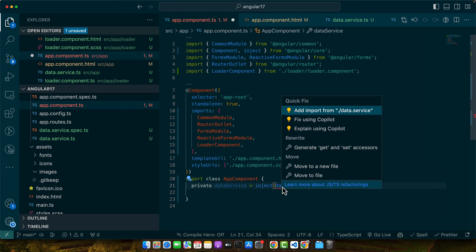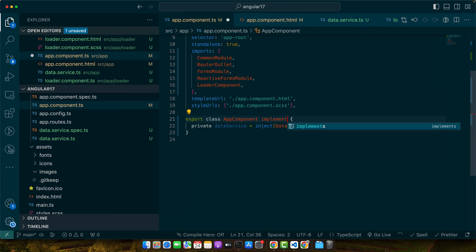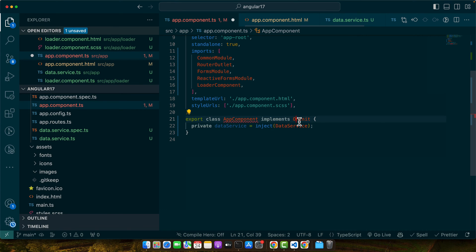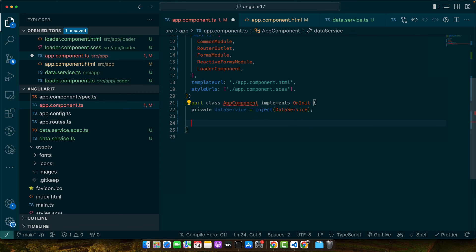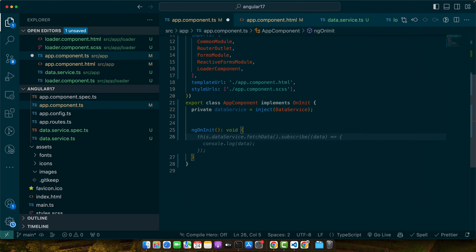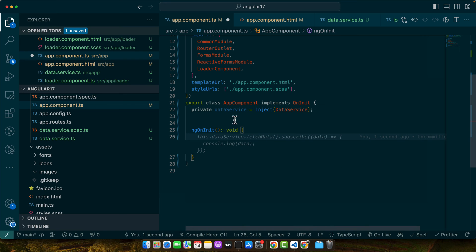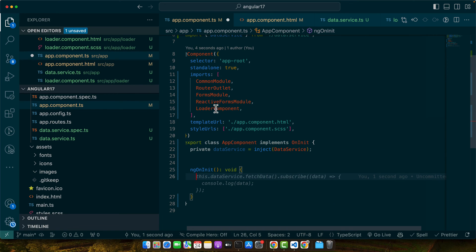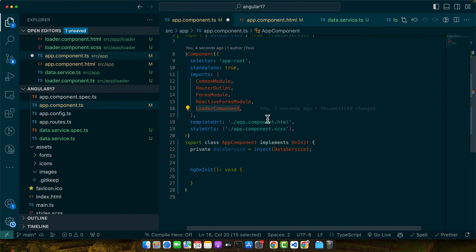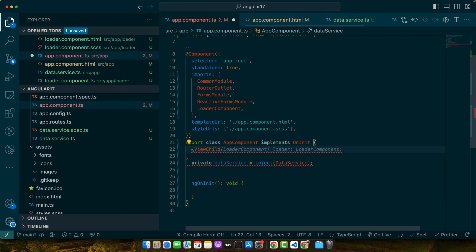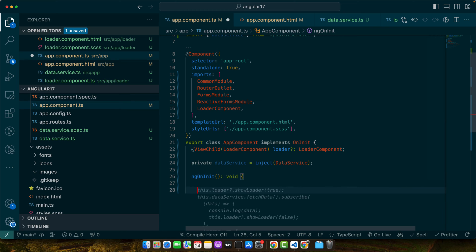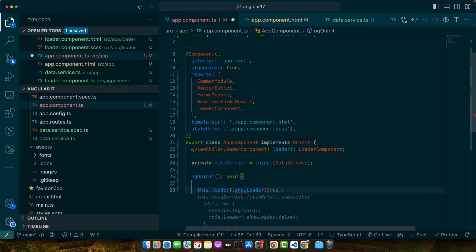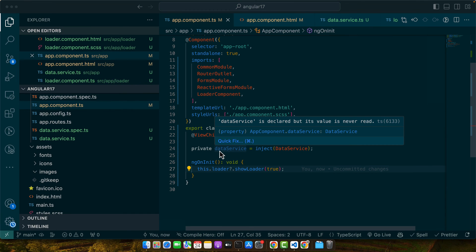Here first of all I need to inject the data service. For that again I will use the inject function. Make sure to import the data service from the data.service file. Next I will implement the OnInit lifecycle hook. Make sure to import this as well from @angular/core. Next we will implement ngOnInit. Now we need to access the showLoader function within that loader but before that we need to have access to that loader component. We already have it in our imports array but we still need to access it. For that I will use the ViewChild decorator and we will access our loader component. Now we can simply access the component with the help of ViewChild and we can access any of its functions. Now I will use this.loader.showLoader function and pass it the boolean value true.